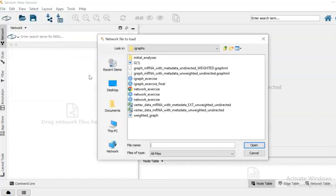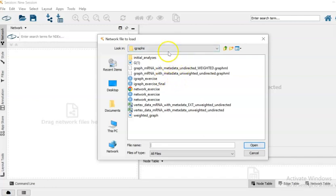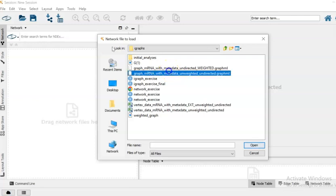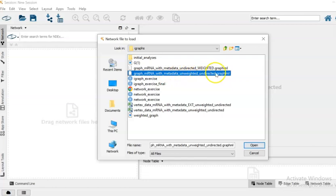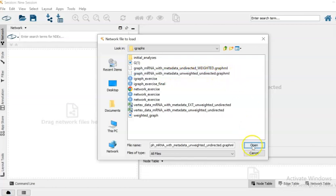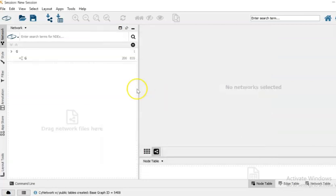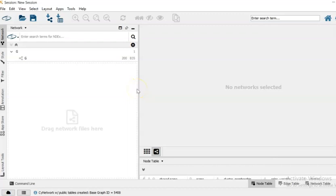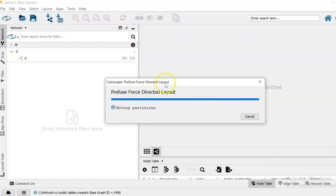That should open our iGraphs folder or you should have to navigate to it, and then the file that we're going to open is called graph mrna with metadata unweighted undirected graph ml. We open it.